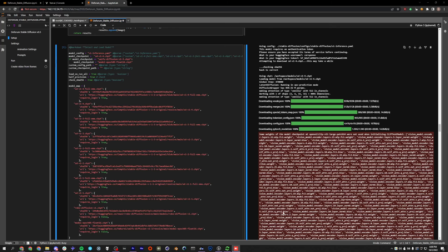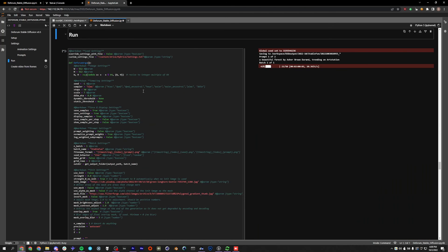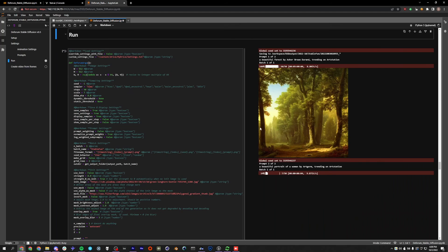All right. So now that it's done doing its thing, it should start diffusing. And yeah, there we go. So we are all up and running and diffusing now on Vast.ai.